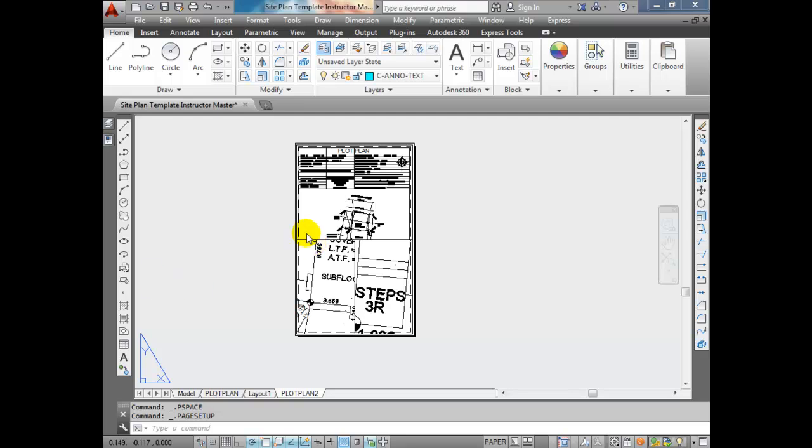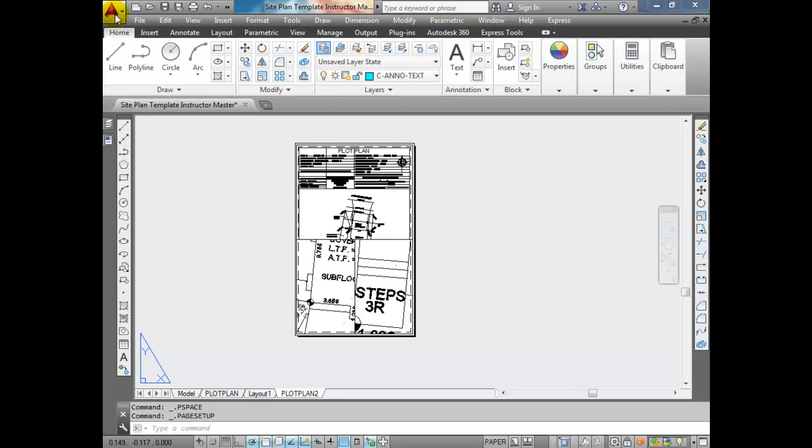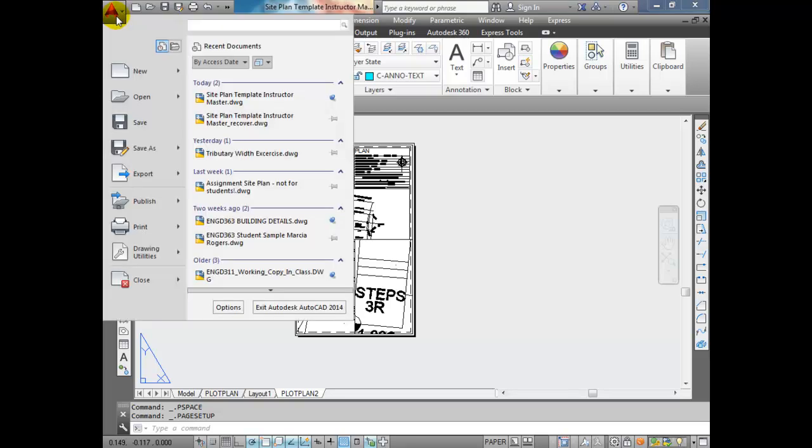Now I'm going to show you how to export to DWFX as well as PDF. They're the same process and it's really easy. Once you have your page setup configured and everything the way you want it - the paper size, the plotter, all that - you're going to go up to the AutoCAD icon menu in the top left-hand corner. Click on that and go down to Export.